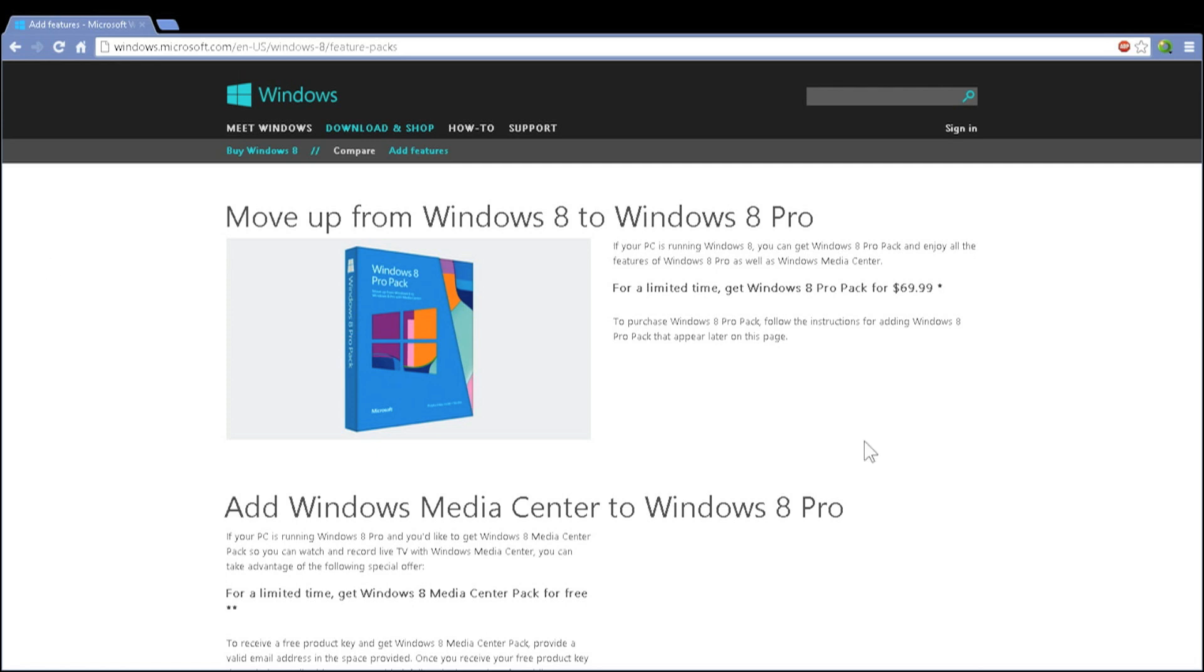For a limited time you can get the Windows features add for free. It says get Windows 8 Pro Pack for $69.99, which basically means the box set.